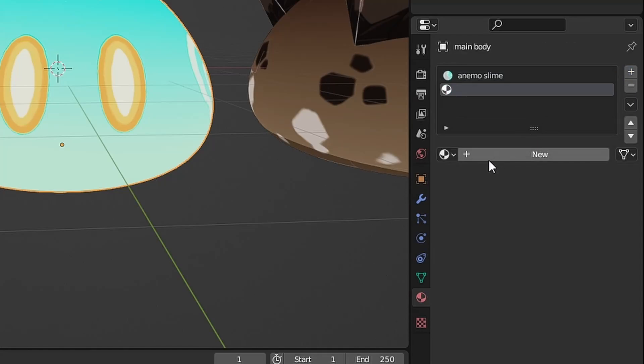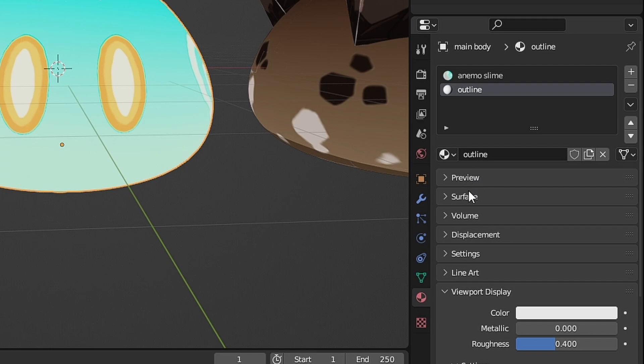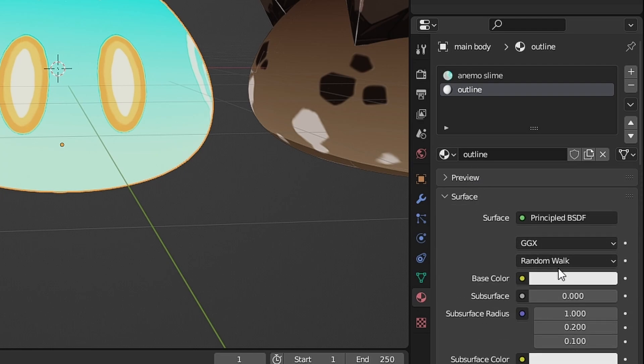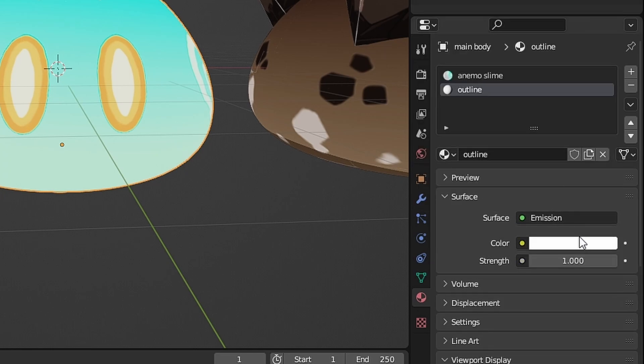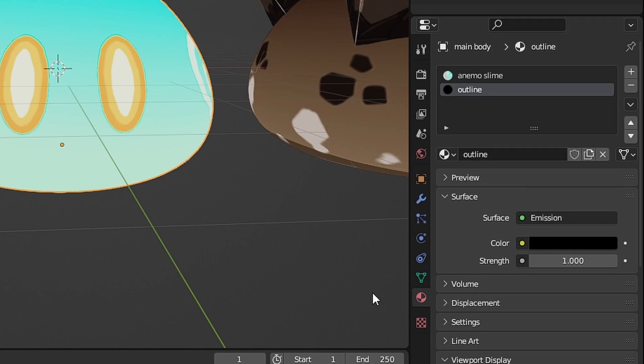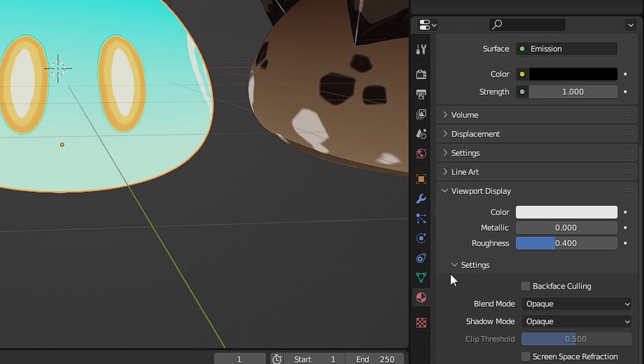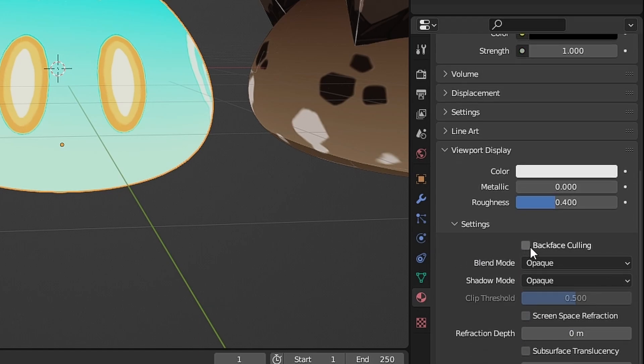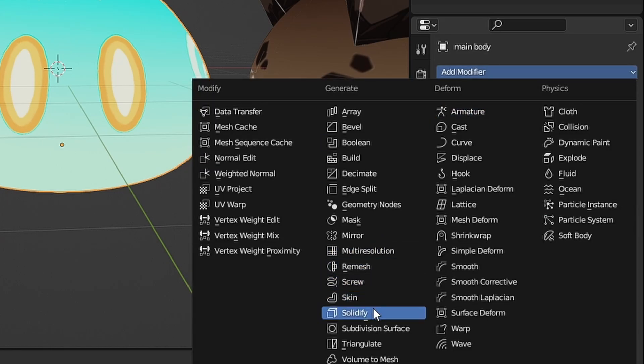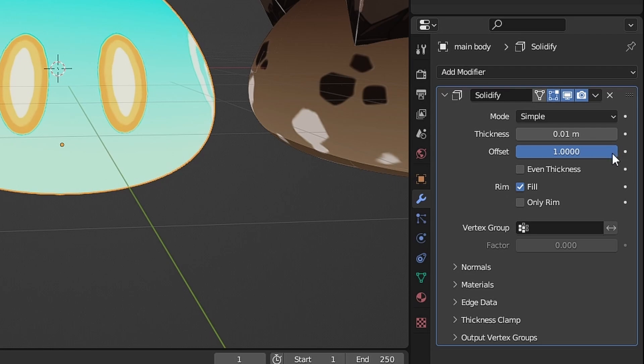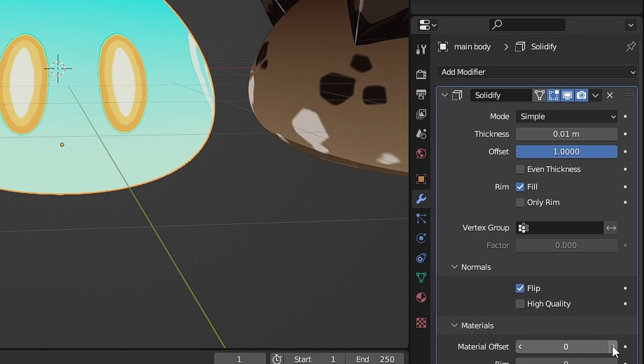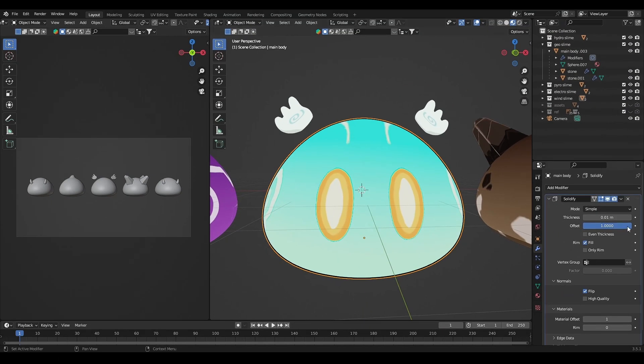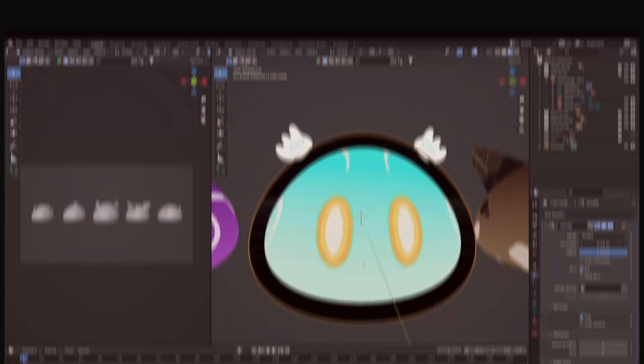For the outline, add new material. Change it into emission material, choose the color you want. Turn on the backface culling, then add solidify, set the offset to 1. Normal to flip, material offset to your outline material, then you can adjust the thickness.